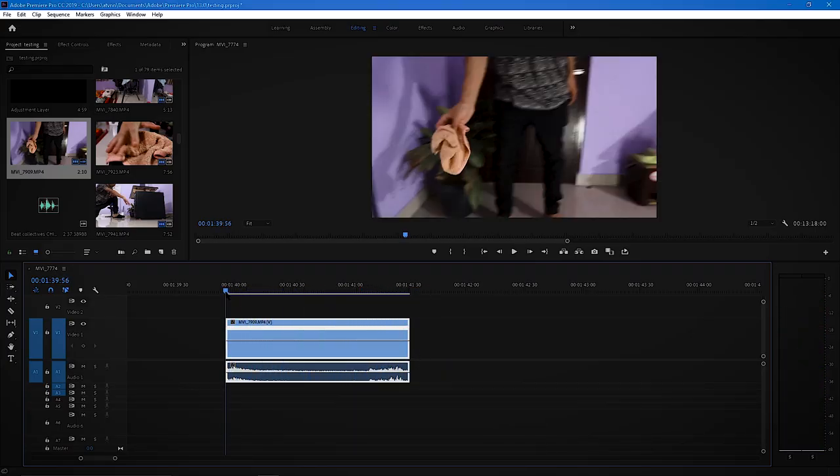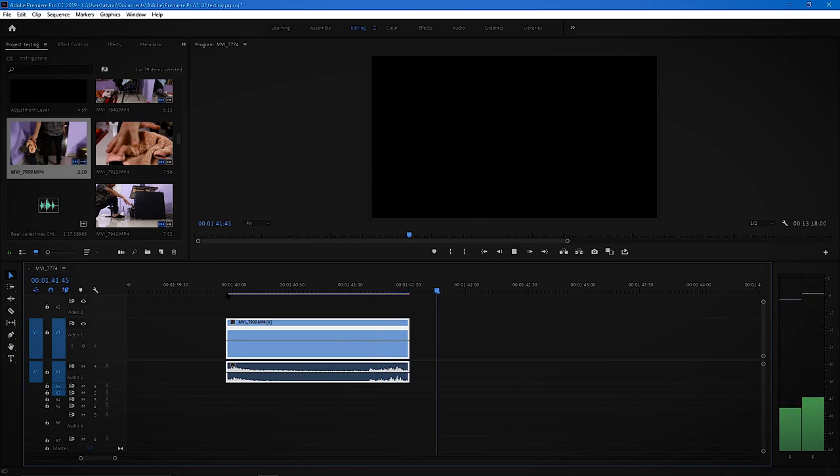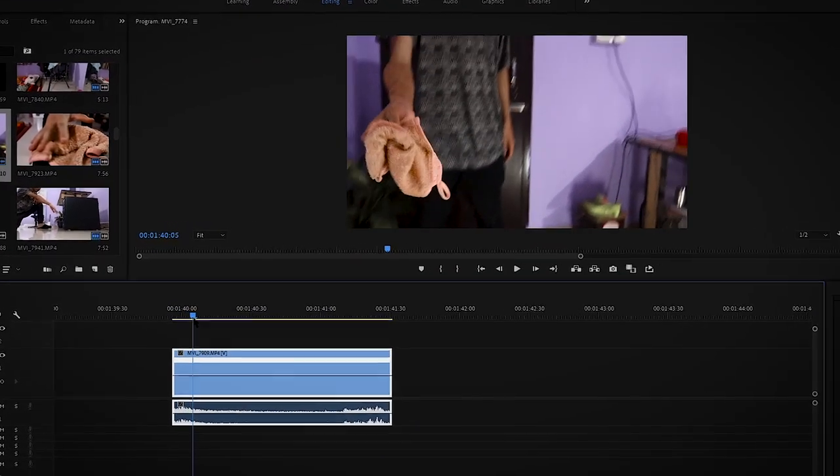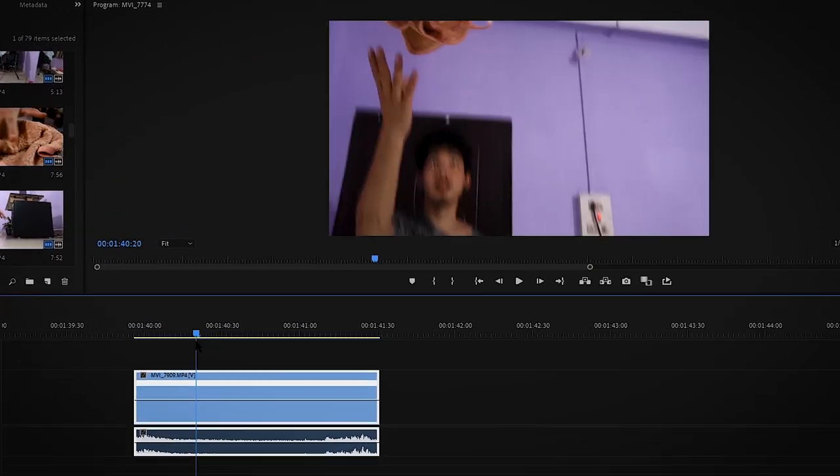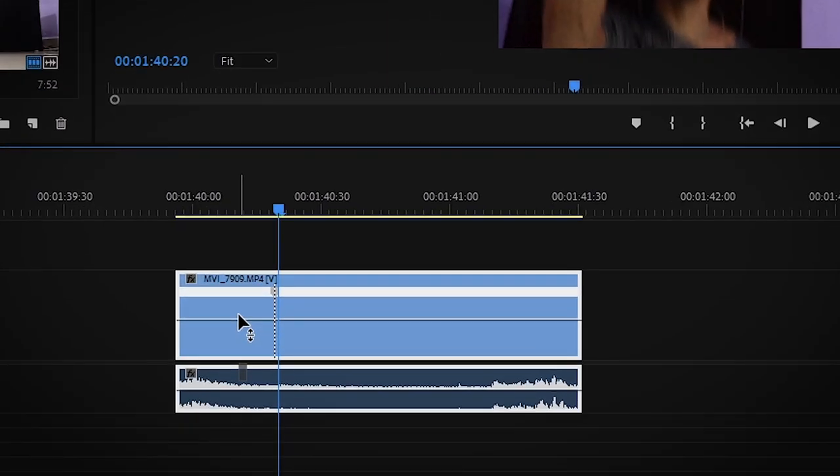Now find the specific spot of the clip where you want to slow down the footage or speed it up. Now I want a little speed from here to here, so I'm going to hit V on my keyboard, now drag the line upward for speed to 120%.